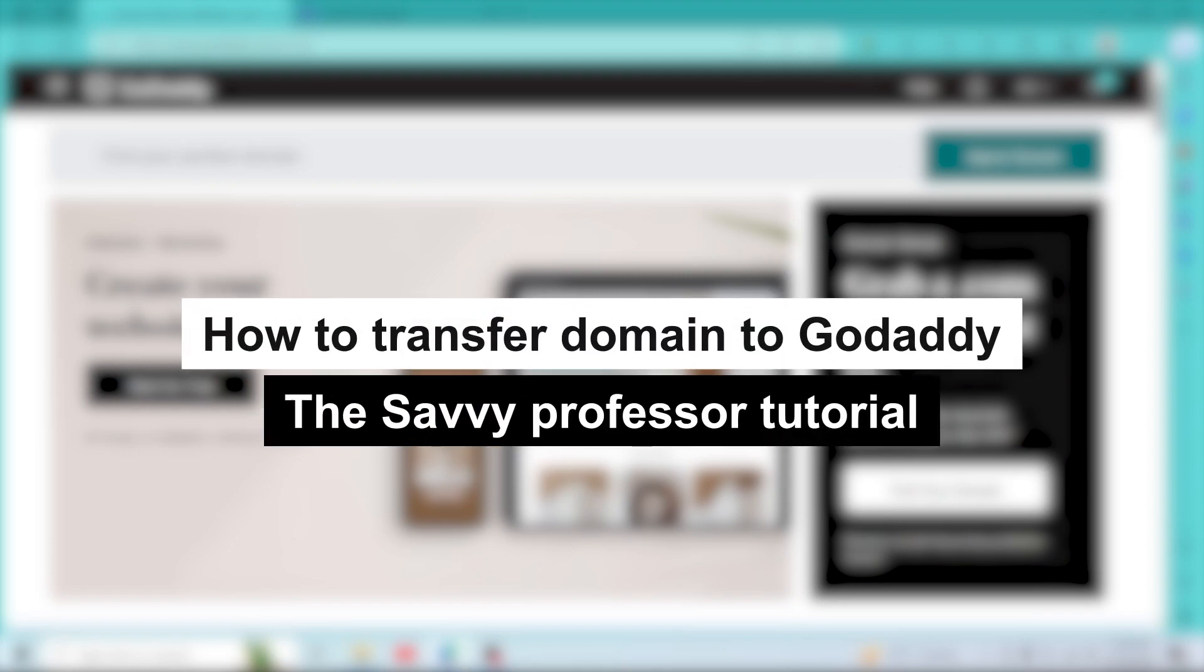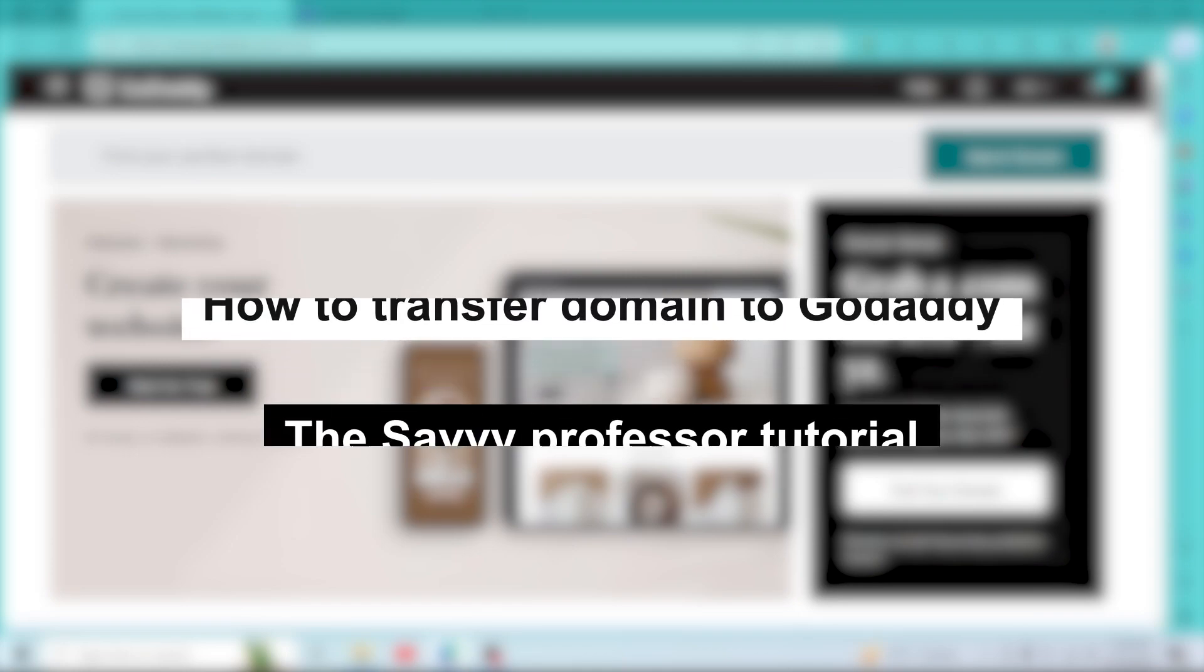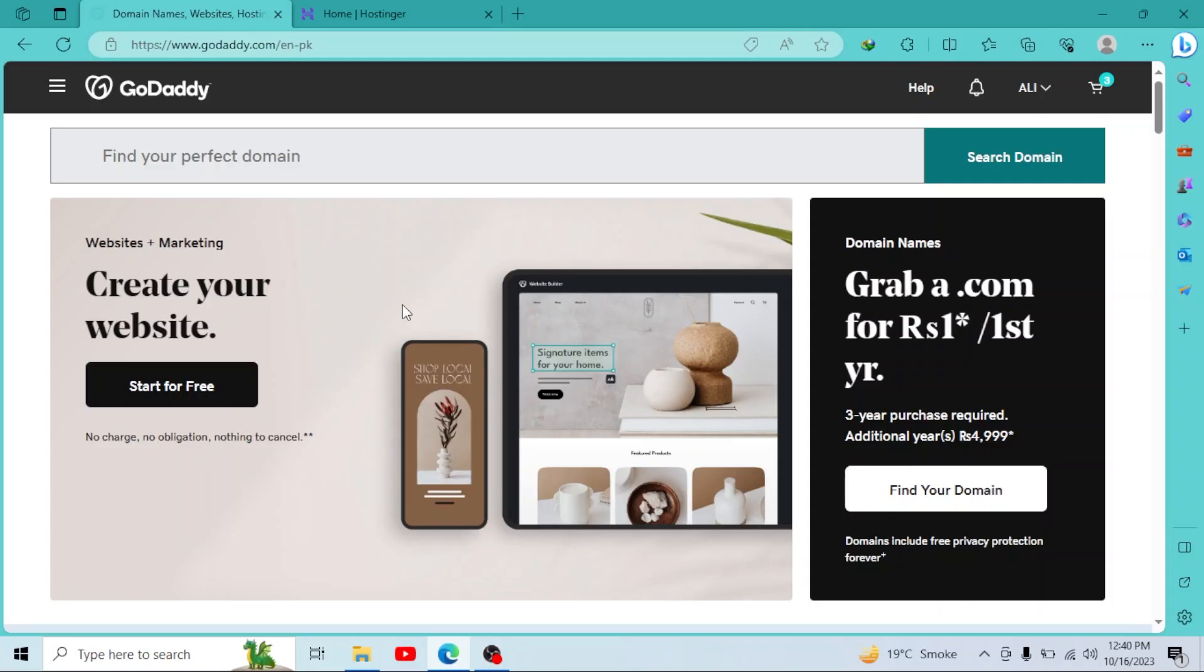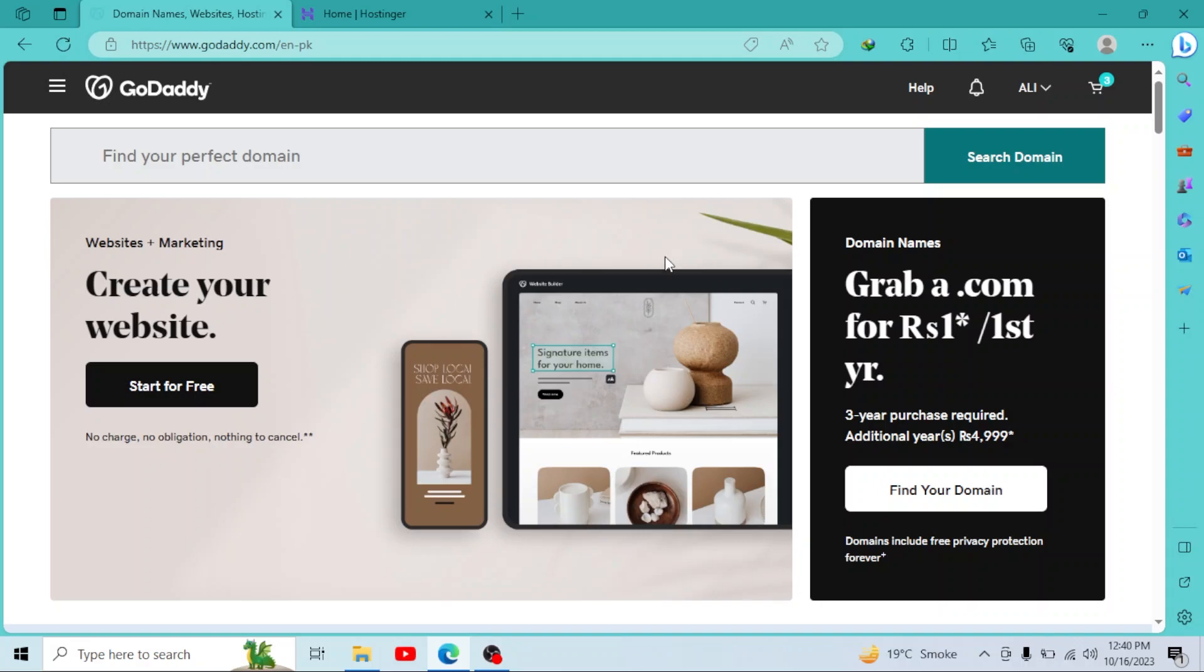How to transfer domain to GoDaddy. Hey guys, welcome to Savvy Professor. In this short tutorial, I will show you how you can transfer a domain from any other registrar to GoDaddy. So first of all, go to GoDaddy.com.